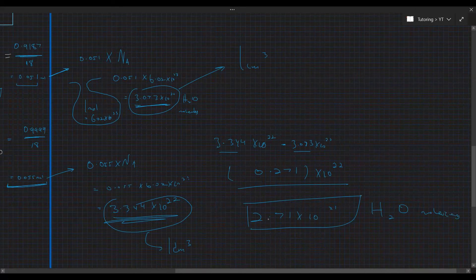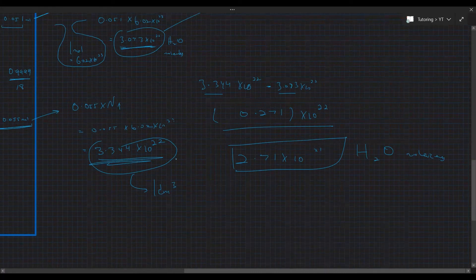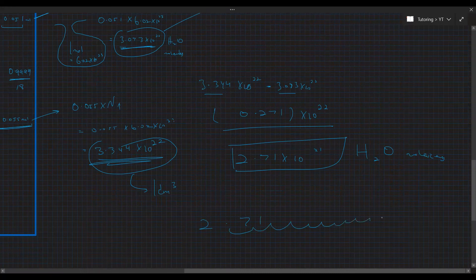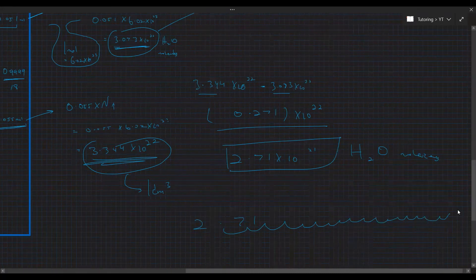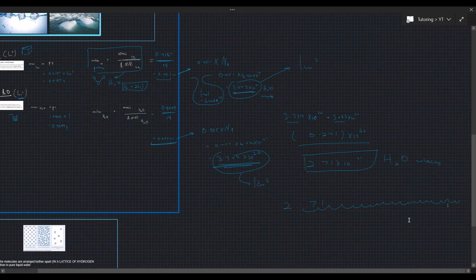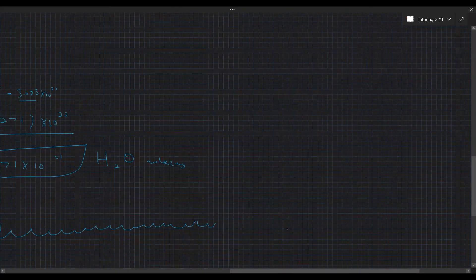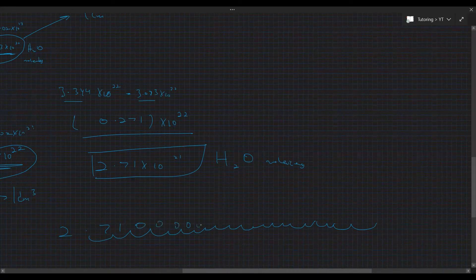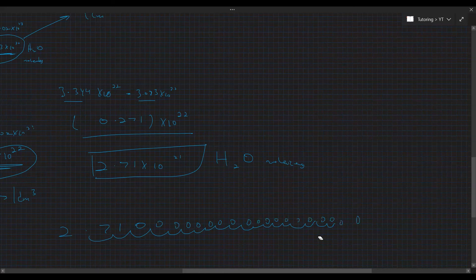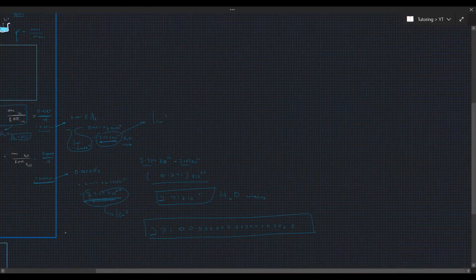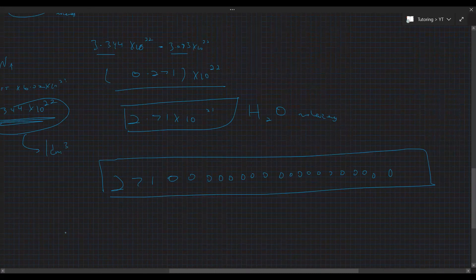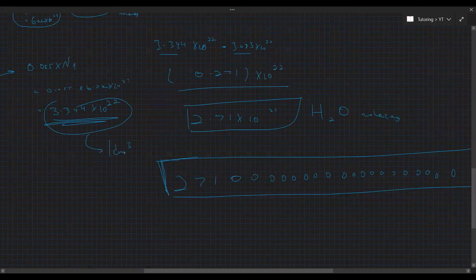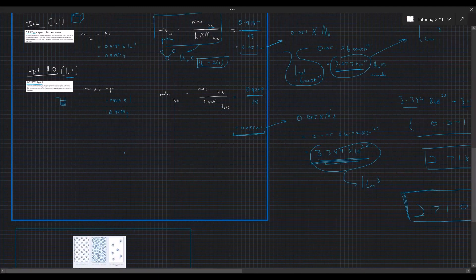To give perspective on how large this number is — 2.71 × 10²¹ — that's 2,710,000,000,000,000,000,000 more H₂O molecules in liquid water than in ice per cm³. That's a huge amount, and it makes clear that liquid water is actually denser than ice in terms of number of molecules per unit volume.